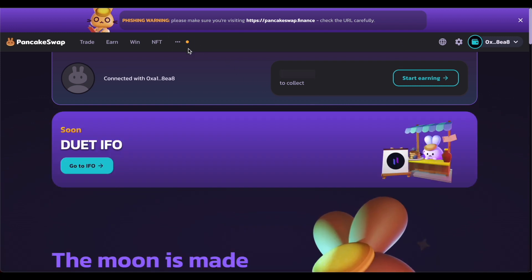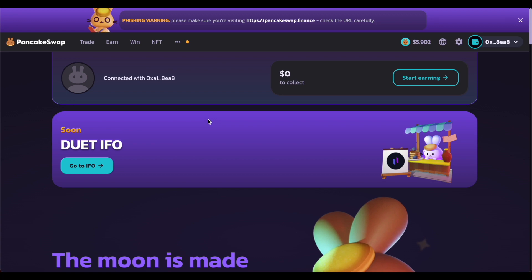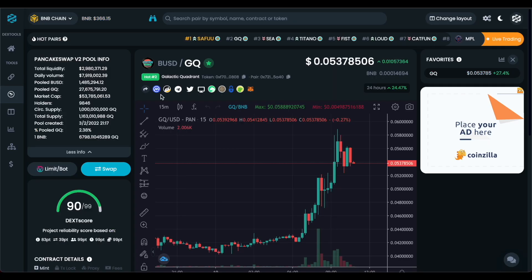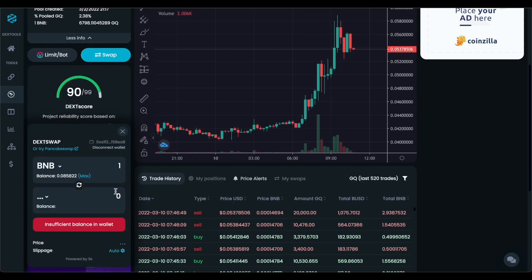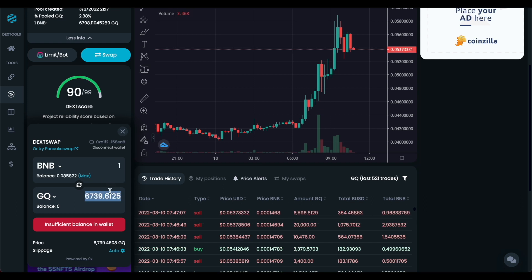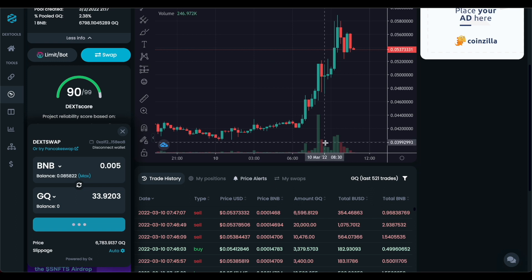Before I dive into PancakeSwap — this is their most popular and most used DEX — you can actually get better prices using the swap aggregator on DexTools. So we have our wallet connected and we are going to buy some GQ. Let's see how much 100 GQ is. We don't have much BNB right now, but we can buy 33 GQ and I'll show you guys how to do the swap on DexTools.